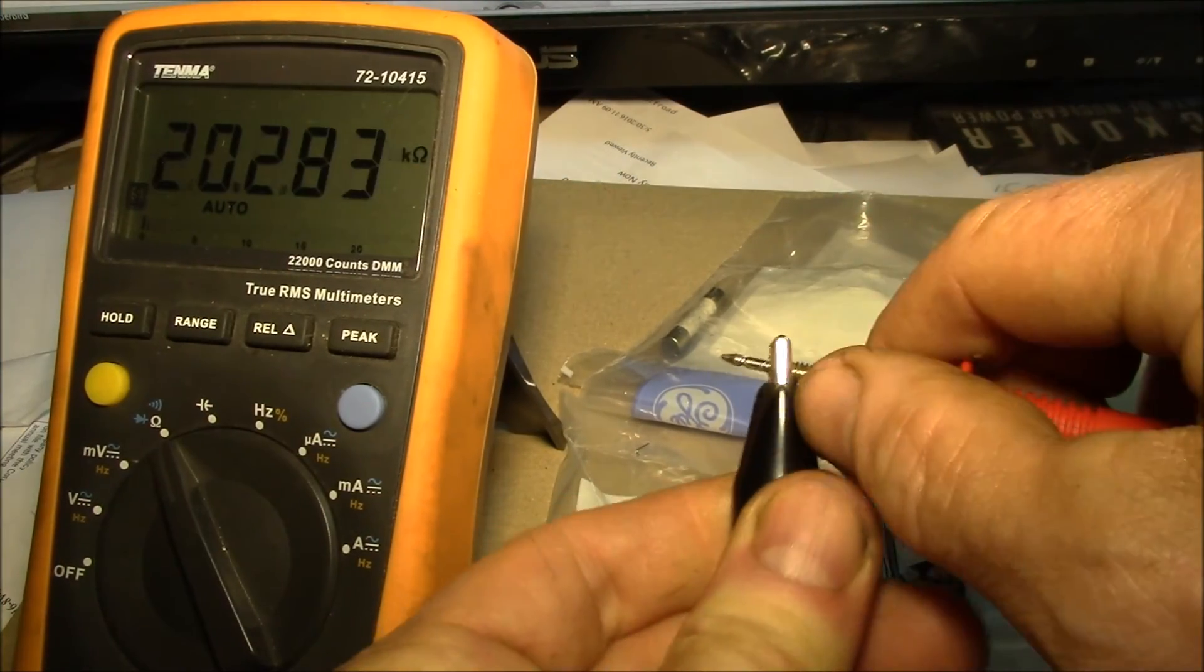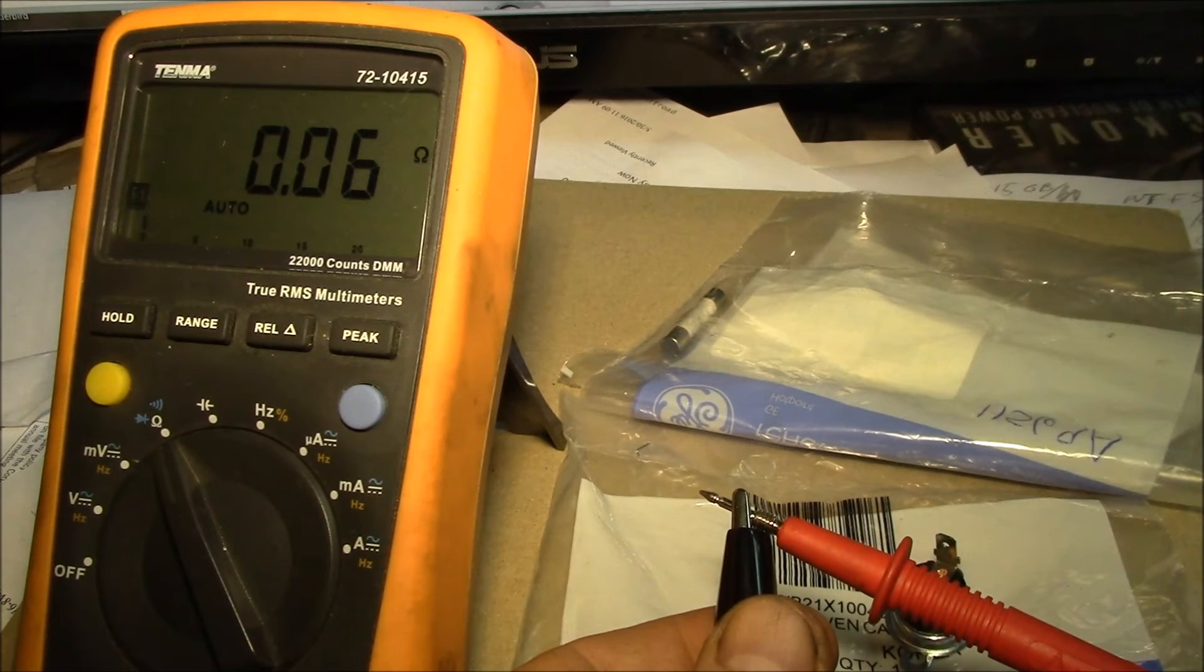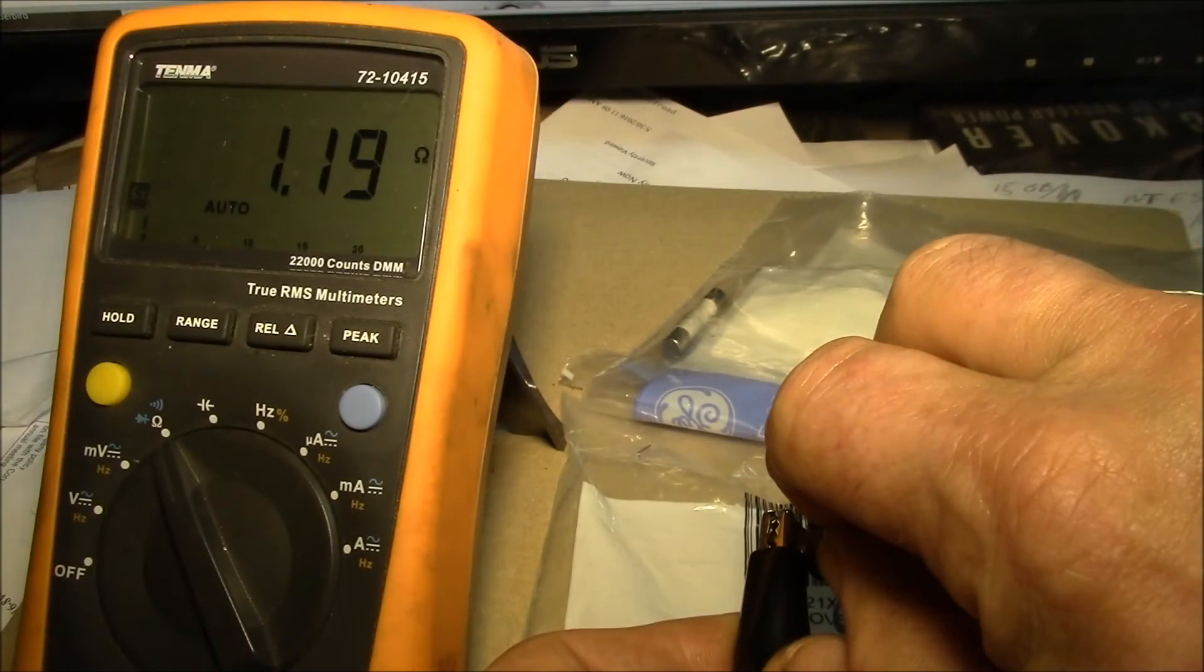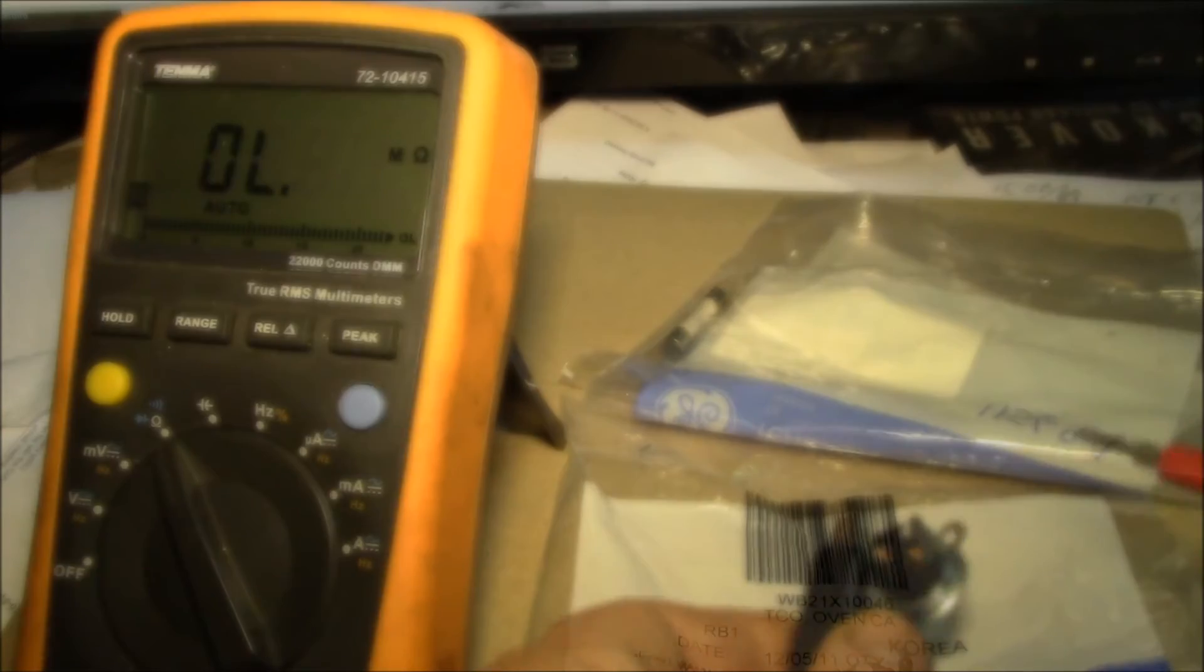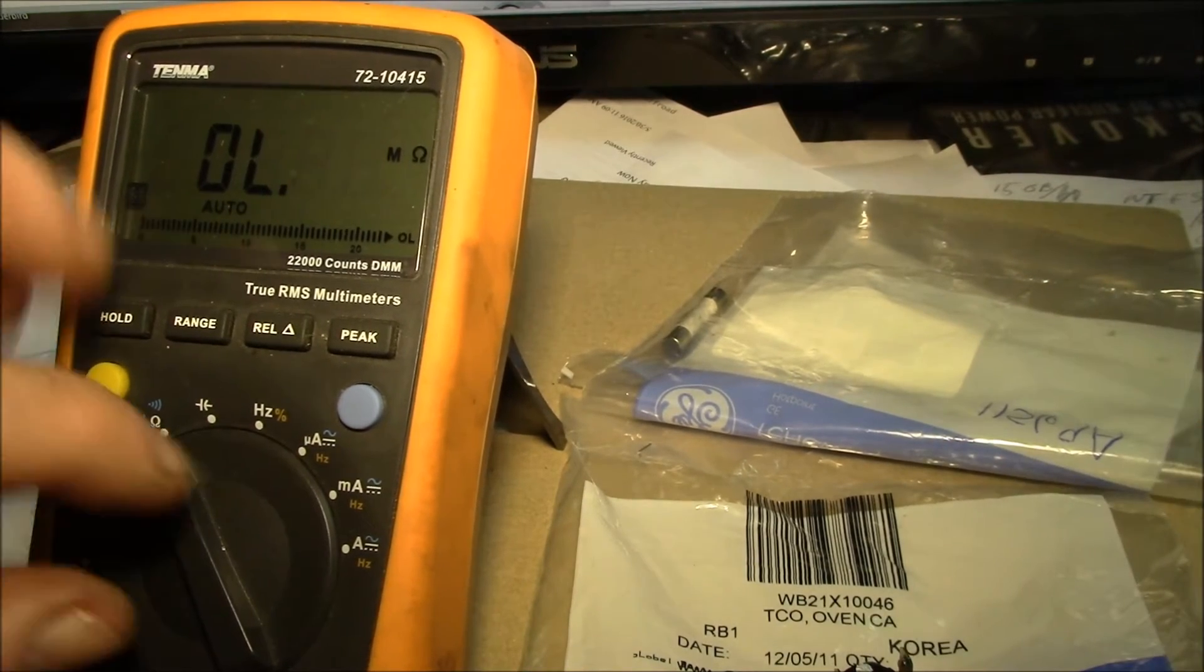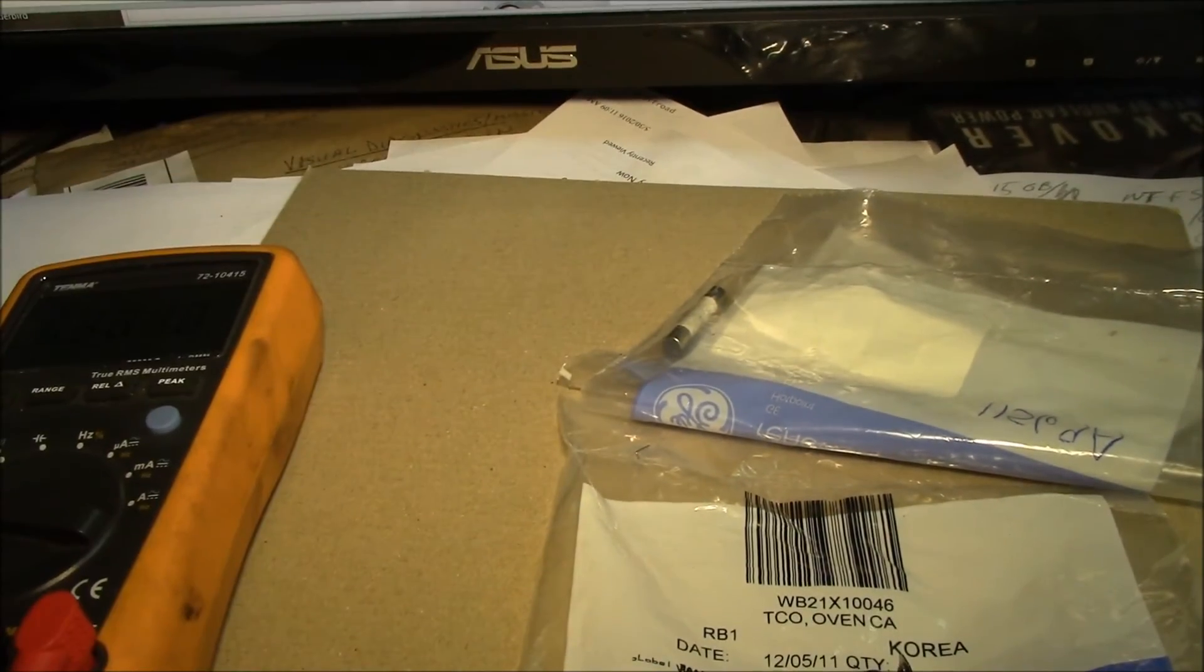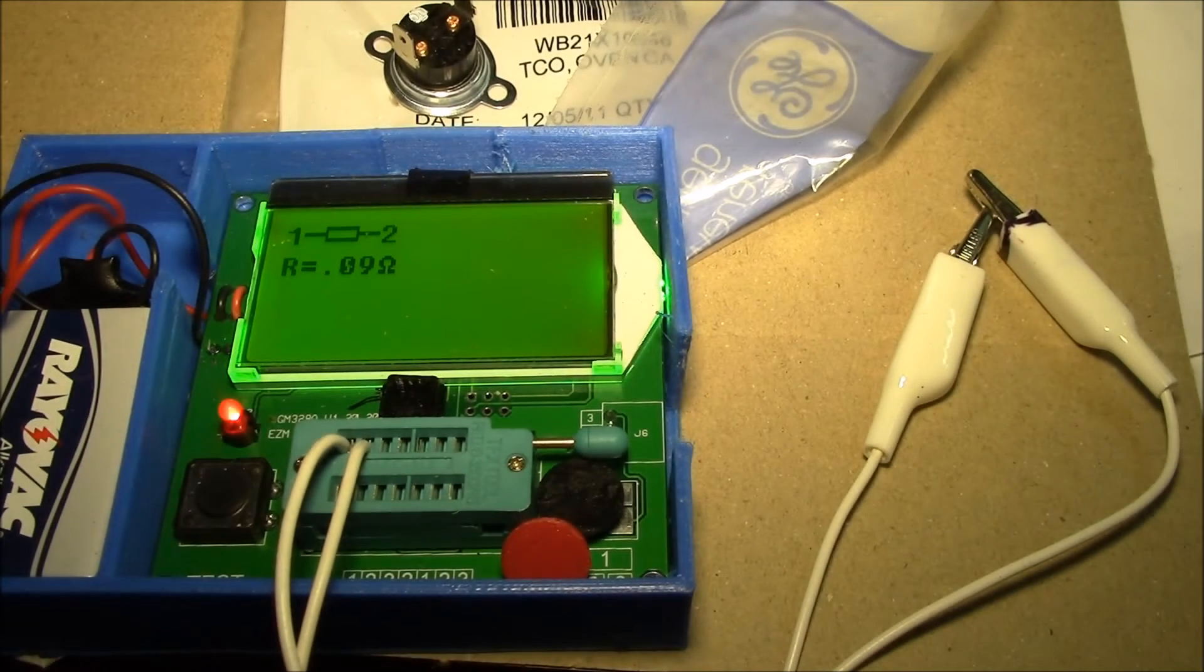My probes are 0.06 ohms, so 60 milliohms. Let's check the device - that's pretty sensitive to your connection. Let's say roughly 1.2 ohms just for sake of argument here.